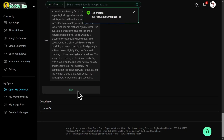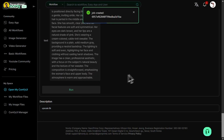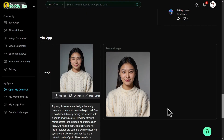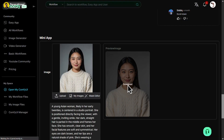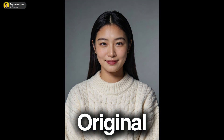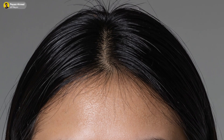It will start processing your image. Once it's done, just download the result. Here is the original image and here is the upscaled result. Just look at the details on the face and especially the hair — notice how well it's restored.